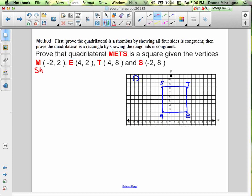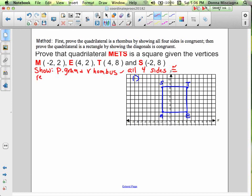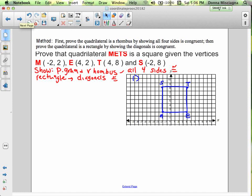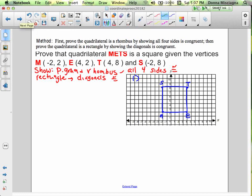What do we want to show? We're going to show it's a parallelogram and a rhombus by showing it has all four sides congruent. If all four are congruent, then the opposite sides are also congruent. And then we're going to show it's a rectangle by showing the diagonals are congruent. These are like the other proofs, except you're not stopping at the rhombus — you also have to show it's a rectangle to prove it's a square. These are the longest of the proofs, but not any more complicated; you just have to make sure you have all the parts.